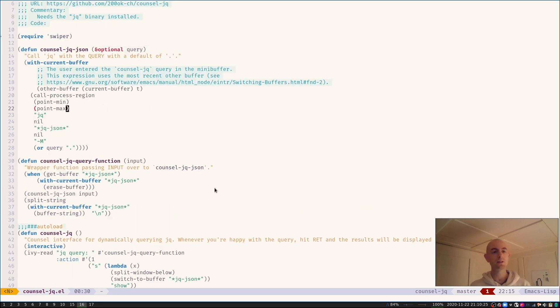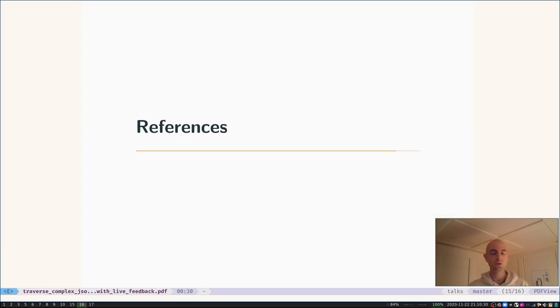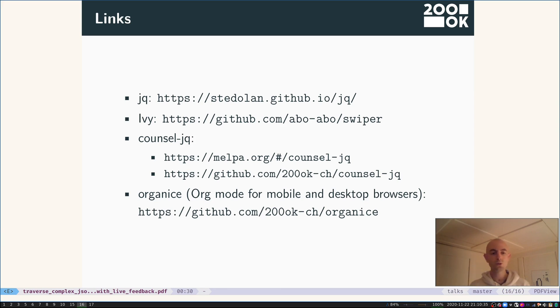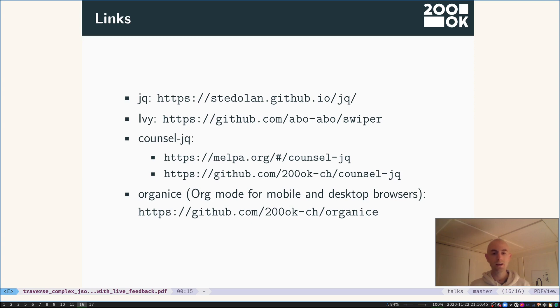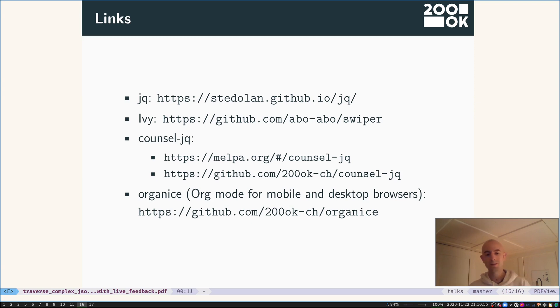If you're interested in just using jq or counsel-jq, you're done. These are the links to all the tools. Counsel-jq, of course, is readily available on MELPA, also developed under the AGPL license on GitHub. And this Organice thing, by the way, it's org mode for mobile and desktop browsers, also a great free software tool. Maybe that interests you. Thank you for listening. Have a great time. I'm going to stop this now. Enjoy EmacsConf. Have a great day.